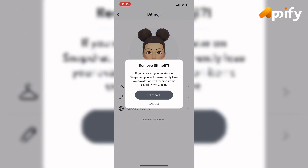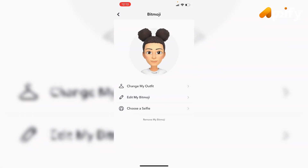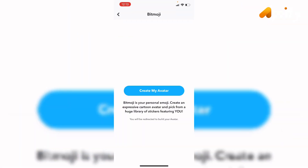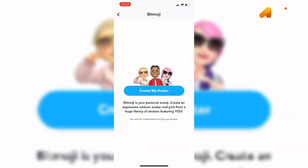If you remove this, your avatar will be permanently lost. Tap on 'Remove' if you want to remove your Bitmoji. In this way you can remove your Bitmoji and delete your avatar. This is how you can remove Bitmoji on Snapchat.